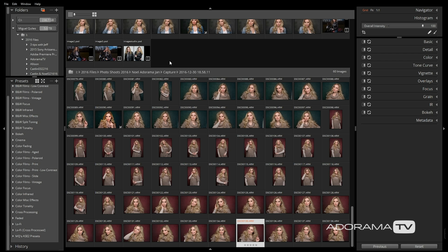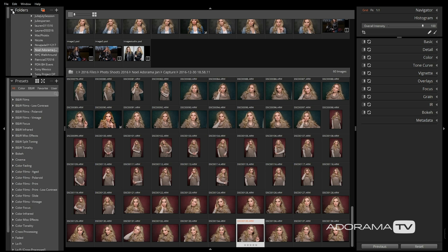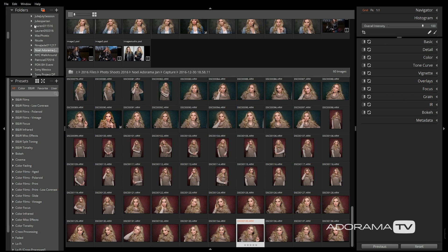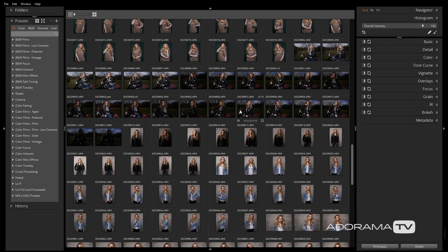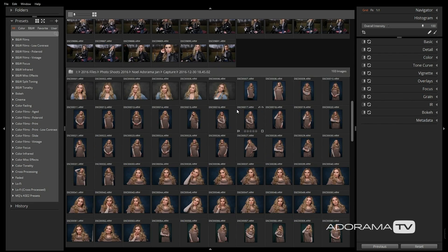Before we get started, let me give you a brief rundown on the various panels found within the program. To begin, you'll want to find your images on your computer within the Folders tab. Since I often shoot tethered using Capture One, all of the images are directly saved onto my computer where I can quickly find them within Exposure. In the middle column of the program, you'll see all of the images within that folder.